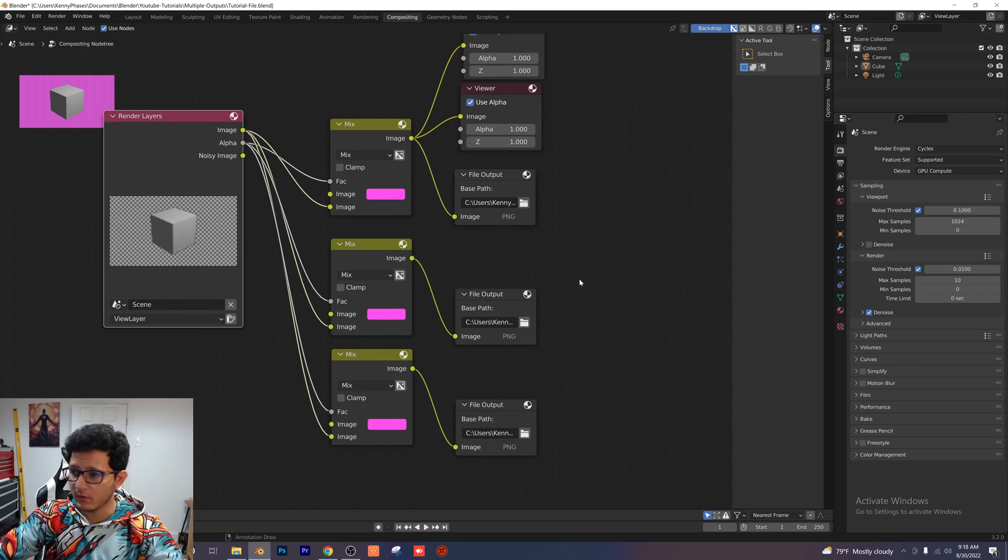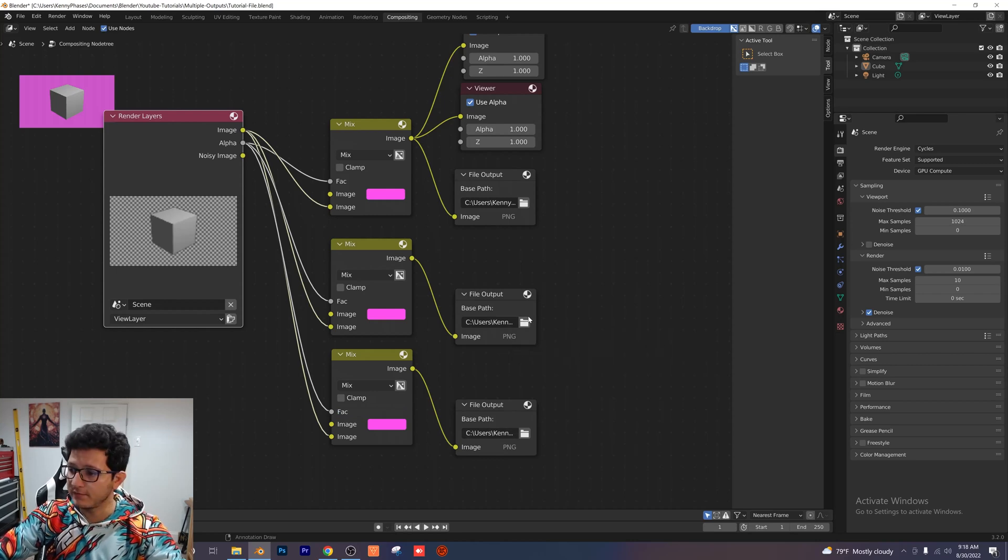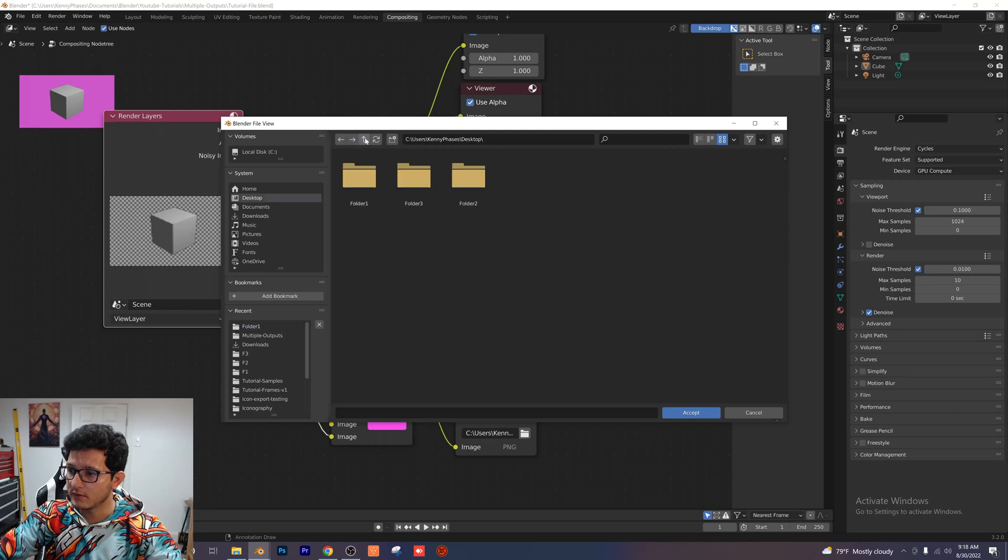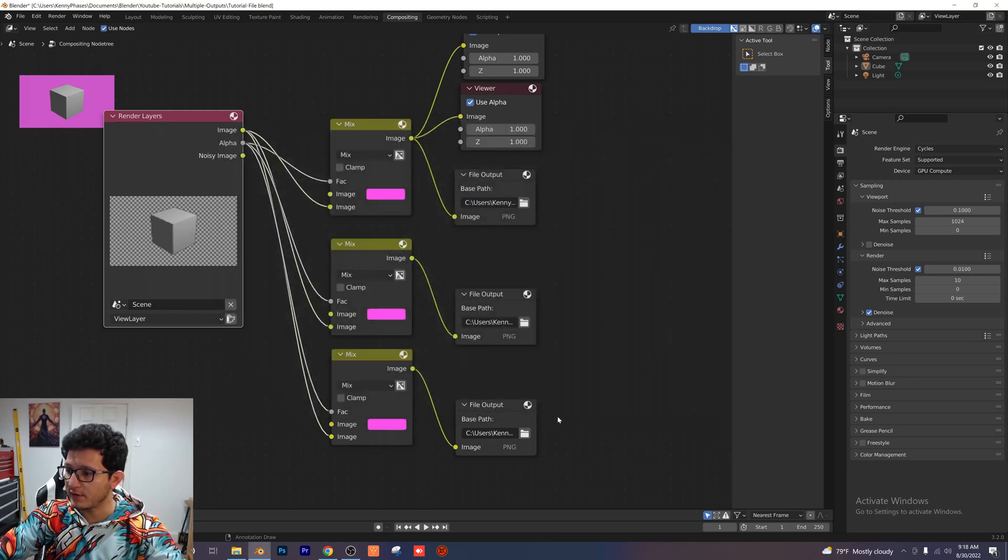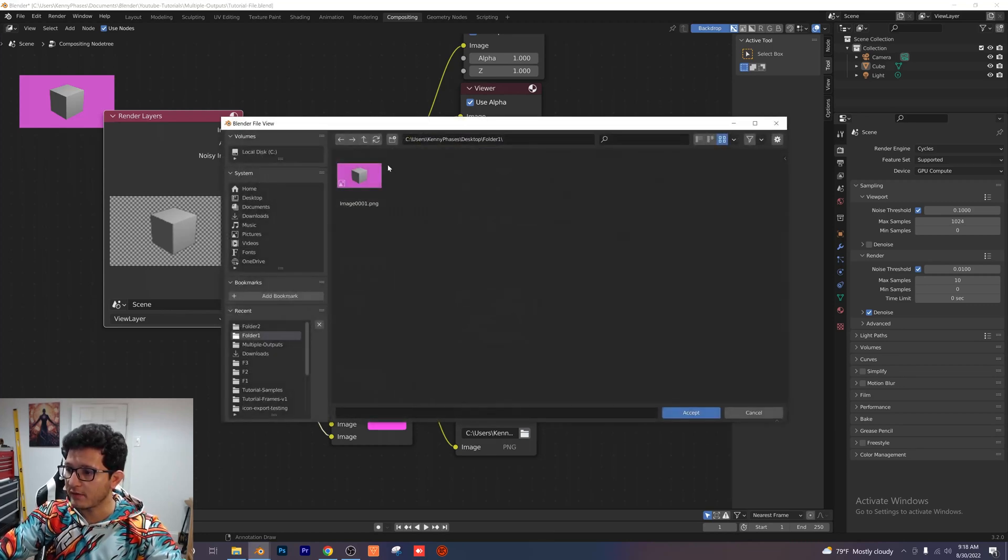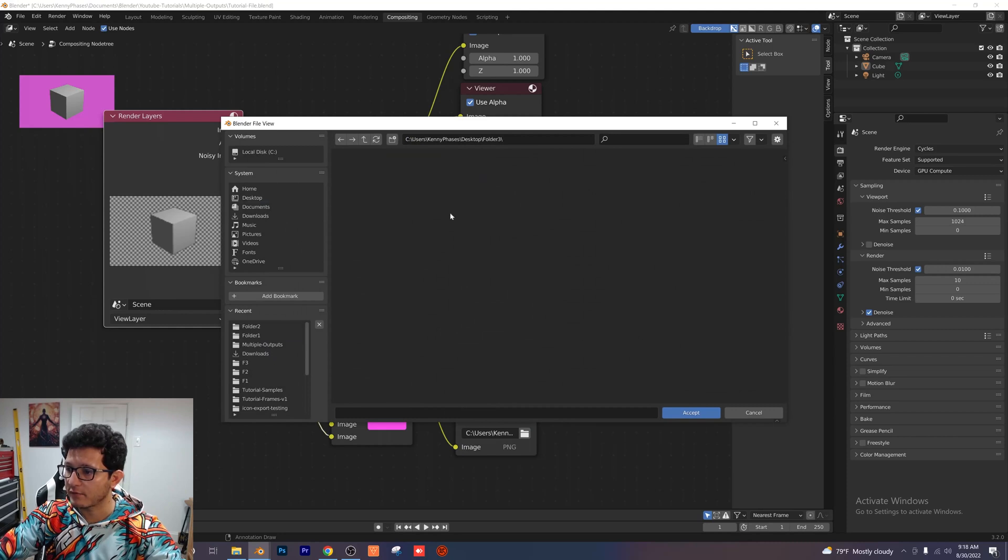Now that everything is plugged in the way I want it, I'm going to select my other two folders right here. So I'm going to select folder 2 for the second output. And for our third output I'm going to select folder 3.